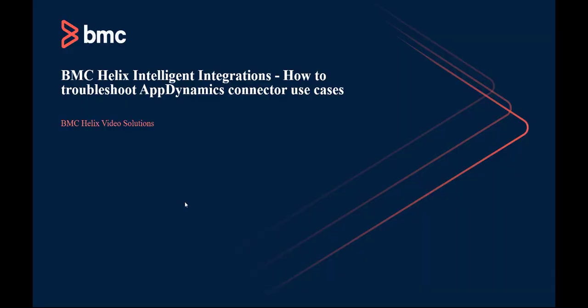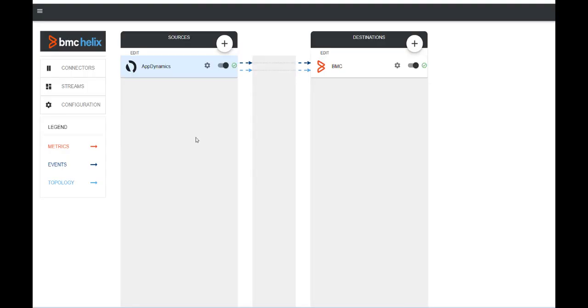Hello everyone. Welcome to BMC Helix Video Solutions. In this video, we will learn how to troubleshoot AppDynamics connector use cases.